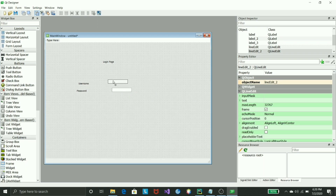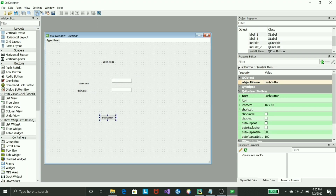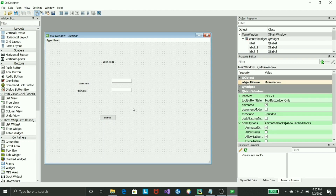Now the most interesting part: how do I create a submit button? I cannot submit anything without one. We'll use a push button — just drag and drop it. Then double-click on it and change the name to 'Submit'. And there we go — our login page is created.